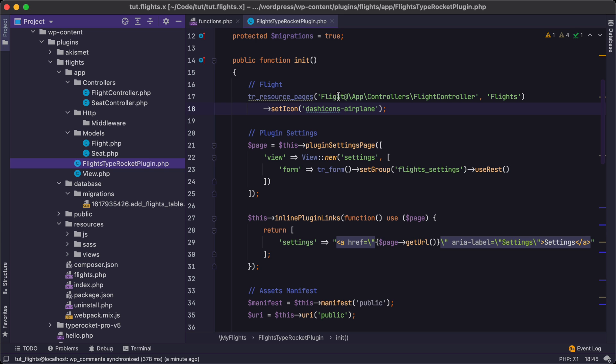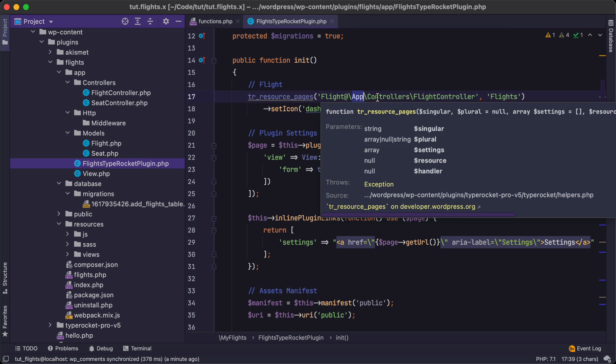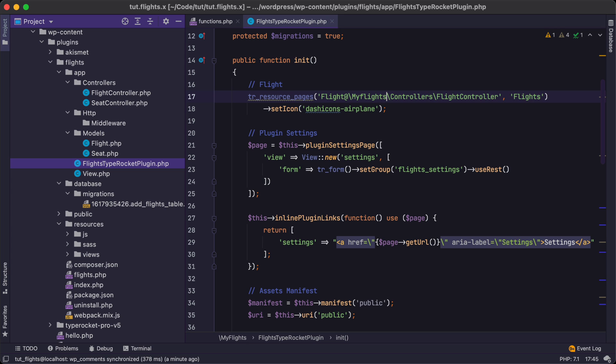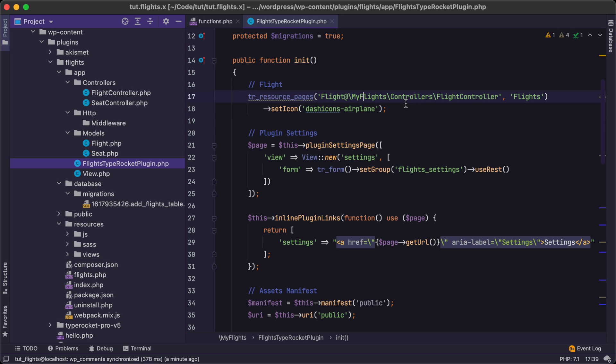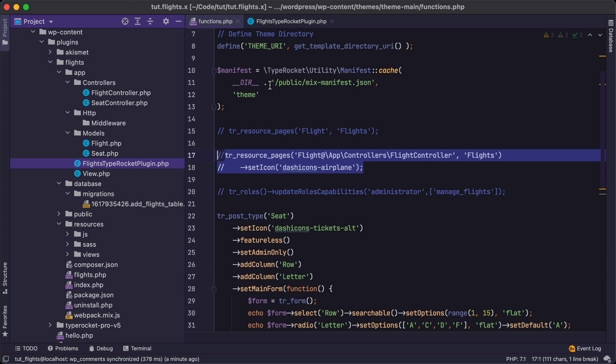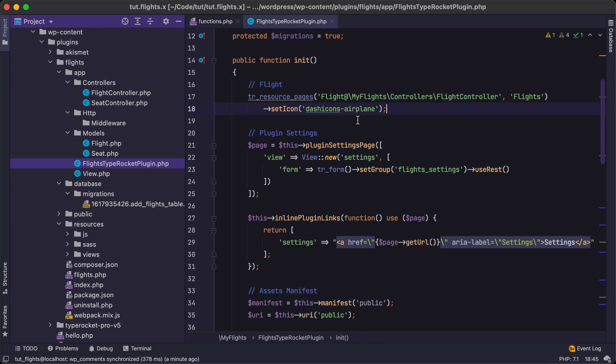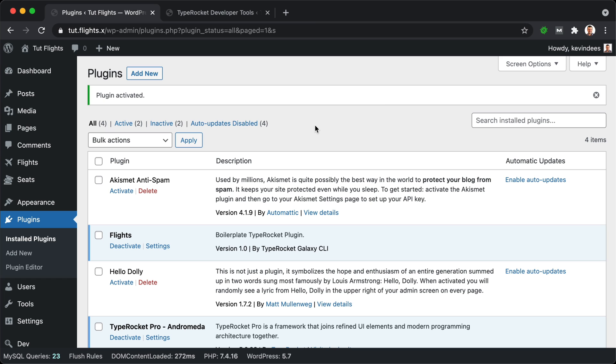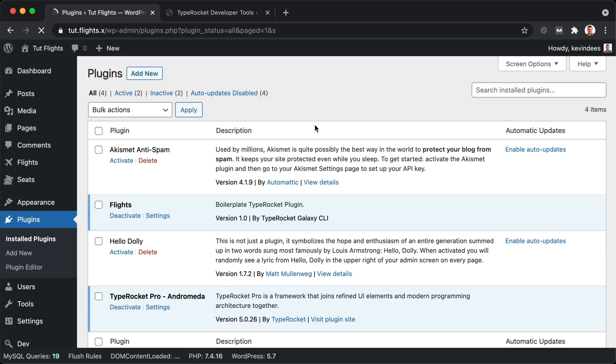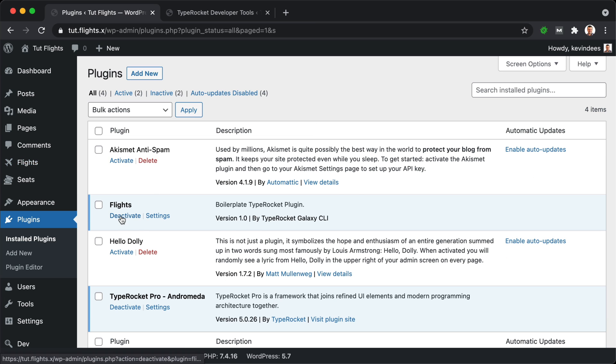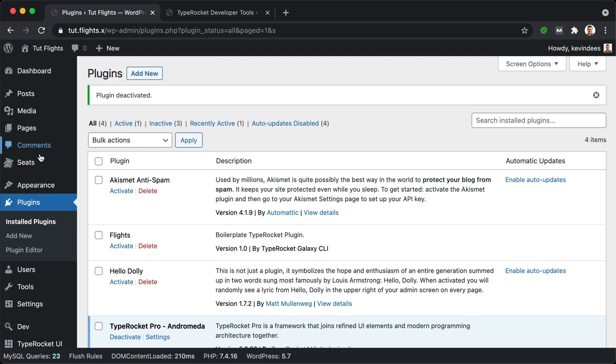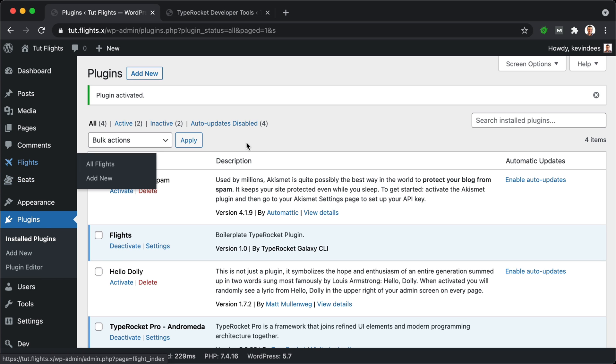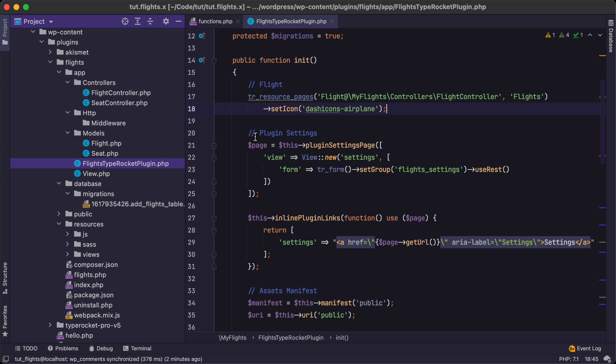So I'm going to go ahead and grab all of the custom bits we have here, copy those, and then find our Flight model and paste it right in. I'm going to say okay, but again we need to change the namespace for the Seat. So this is looking good. And then also we need the migrations for those models. So I'm just going to go ahead and copy this and paste it into migrations.